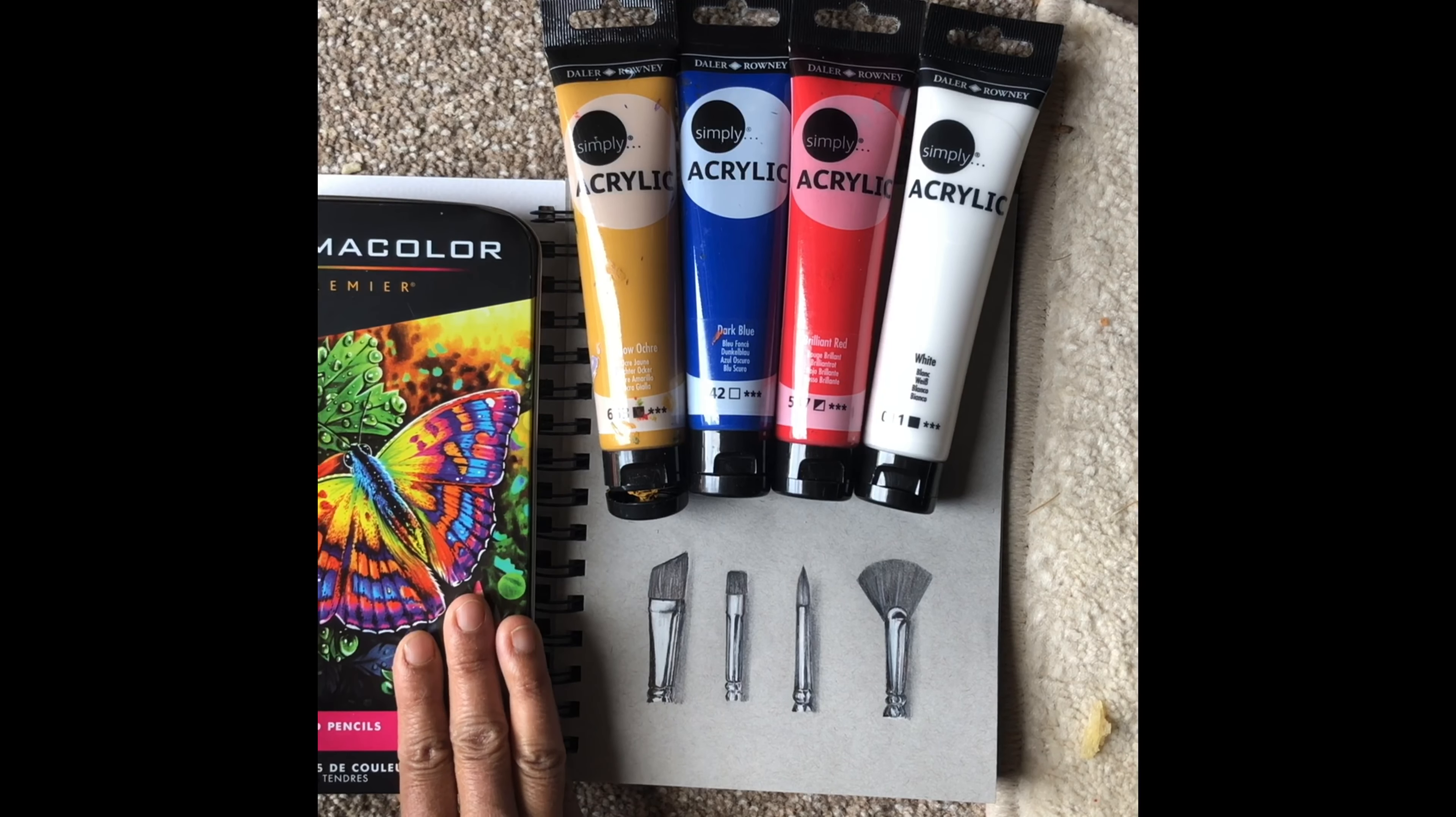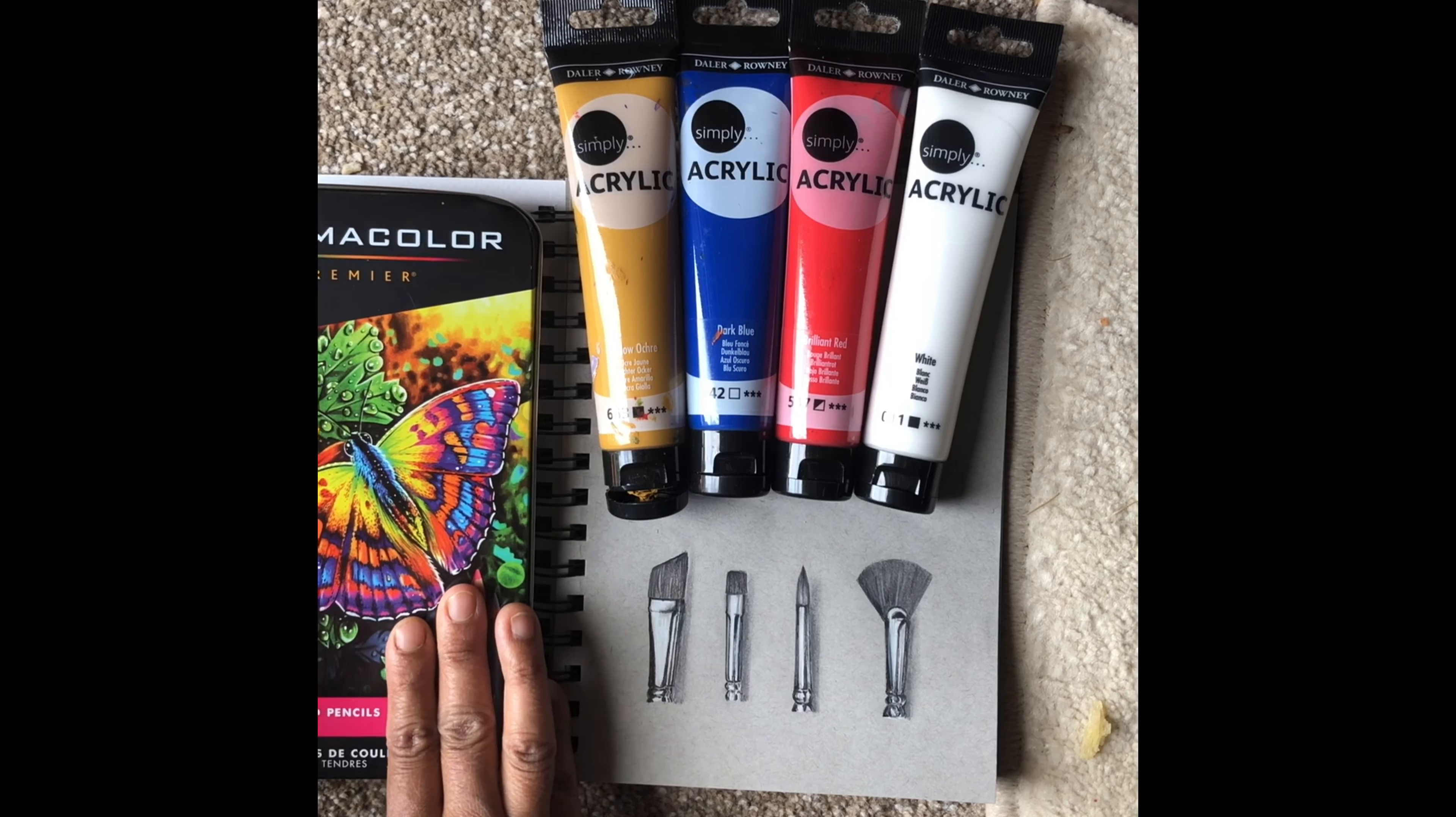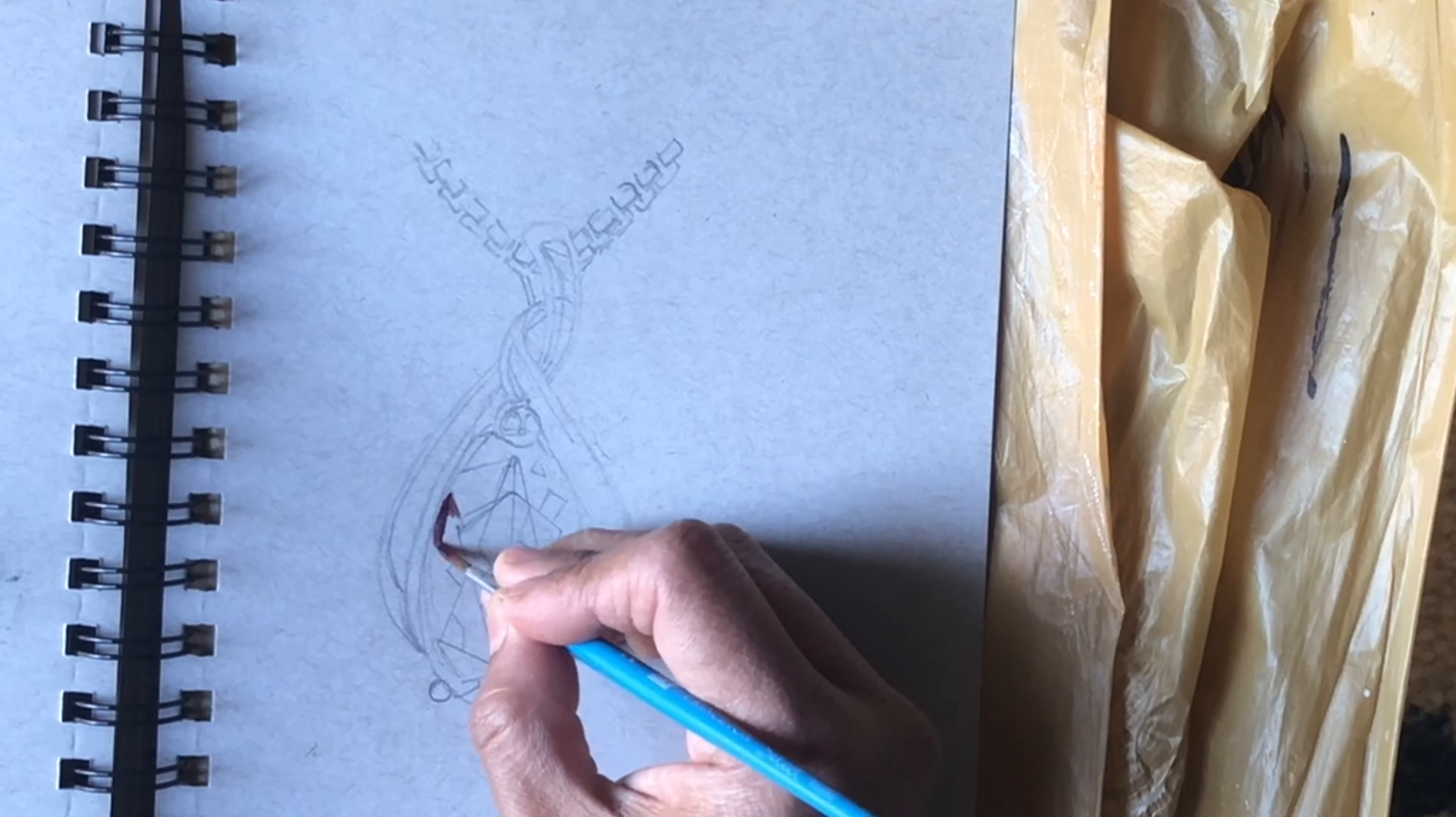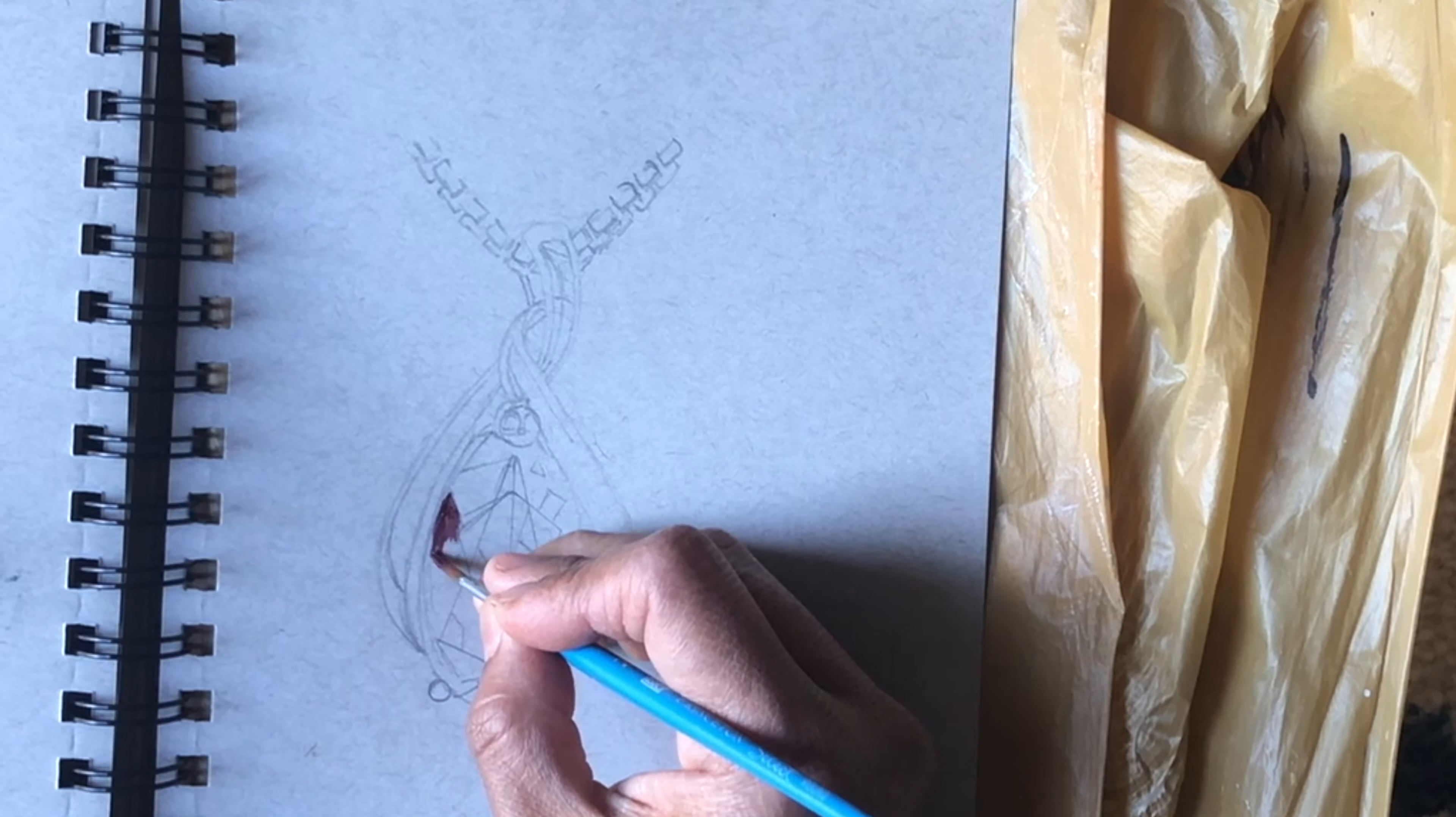Let's start. First we'll be painting a ruby pendant, and for that I'm using acrylic colors.